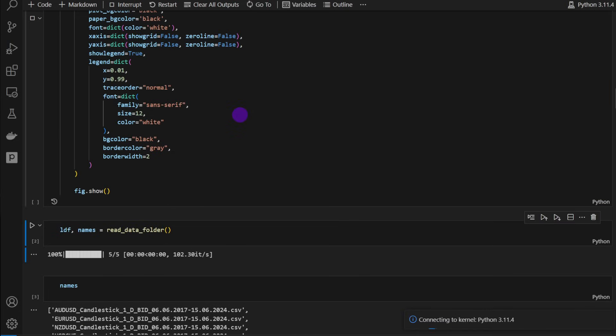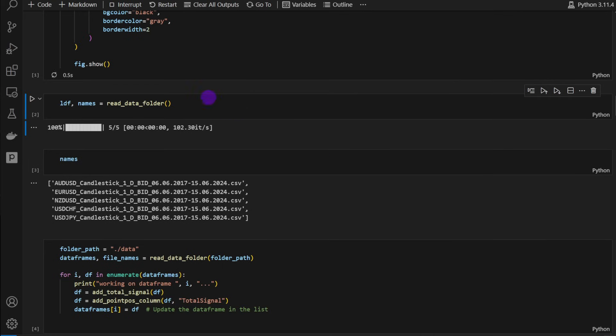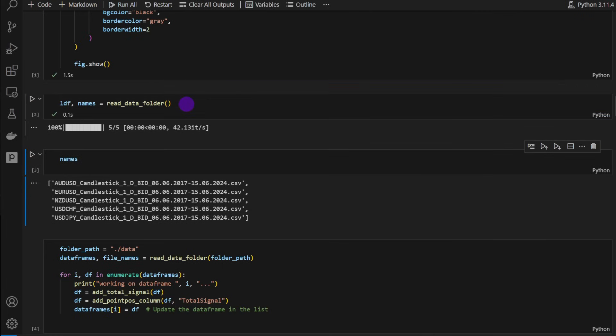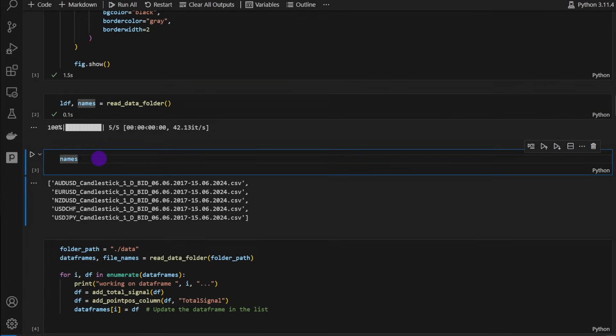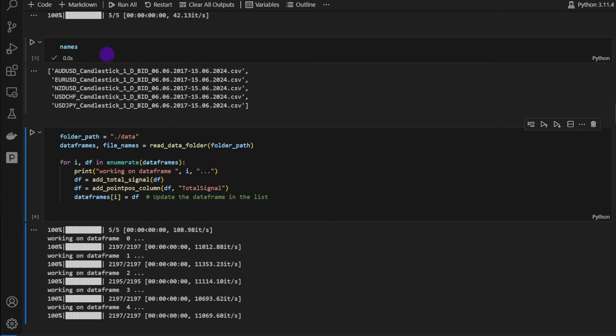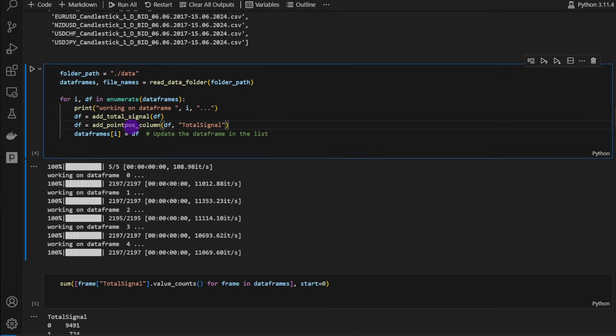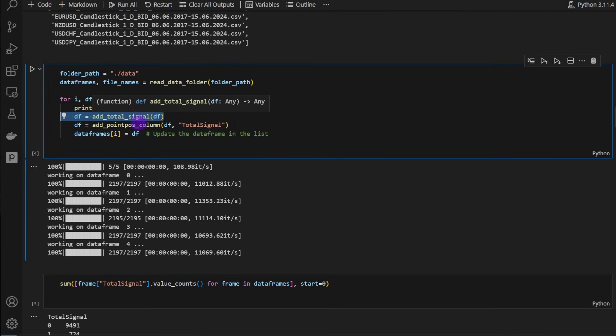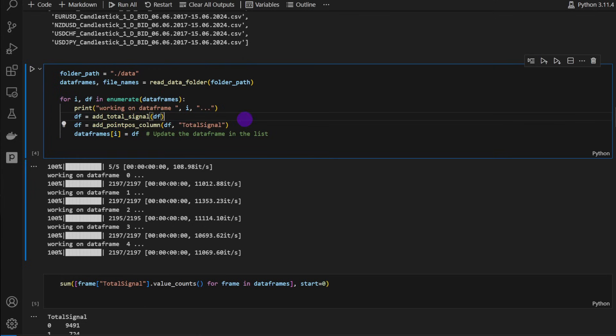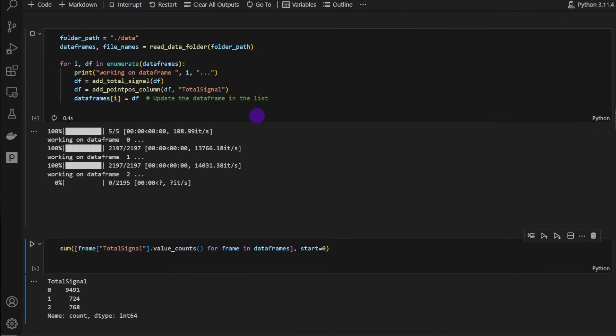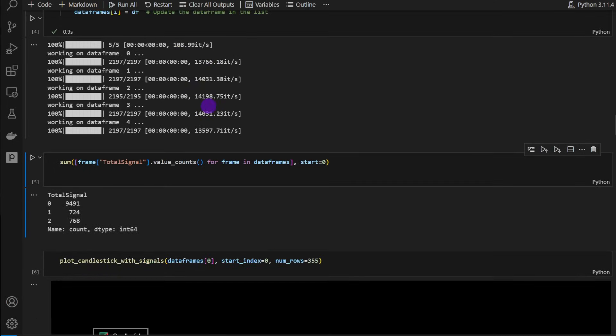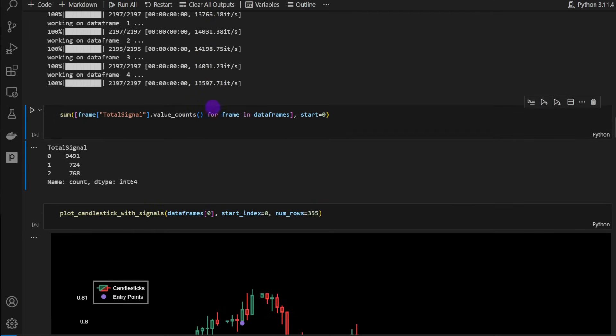I'm going to execute the first cell, and then we're going to run the read_data_folder function. It's going to read the CSV files, transform these into data frames and provide the names as well. You can see here that we have Australian US dollar, Euro US dollar CSV file, New Zealand US dollar, US dollar Swiss franc and the US dollar Japanese yen. Now we can loop over all the data frames, run the add_total_signal function to generate the bearish and bullish signals. We're going to add also the point position column for each of these data frames. The data frames list is going to be modified. At this point I'm going to run this, so it's going to update the data frames within the list.